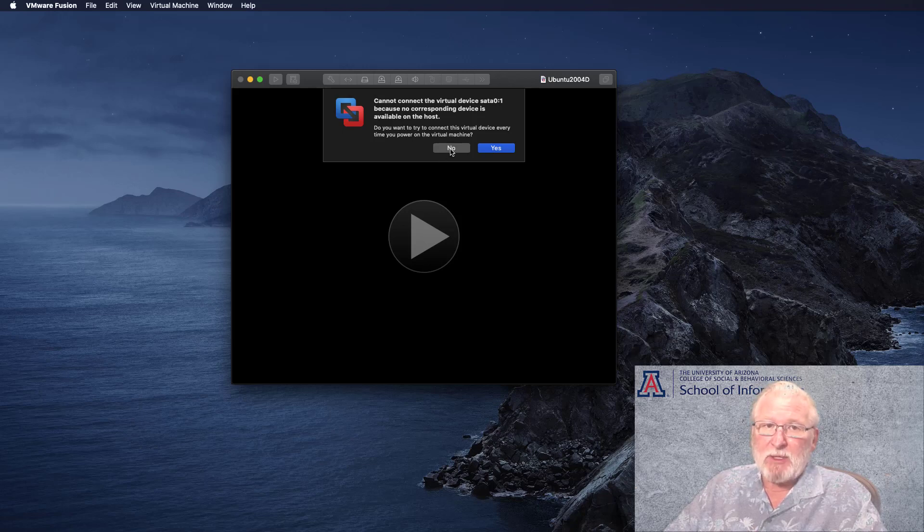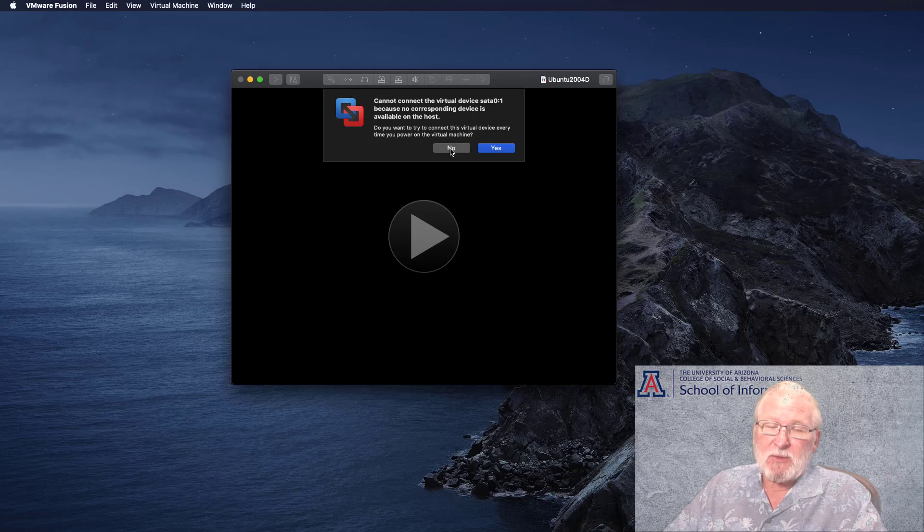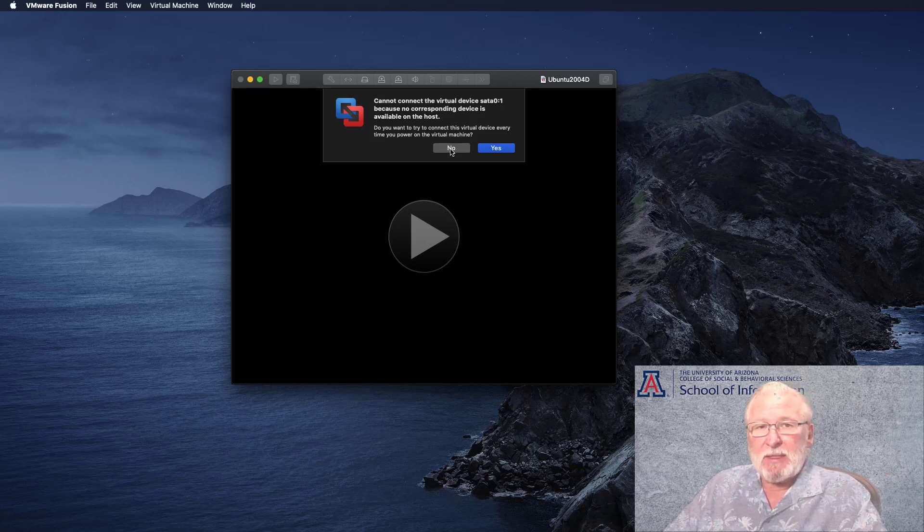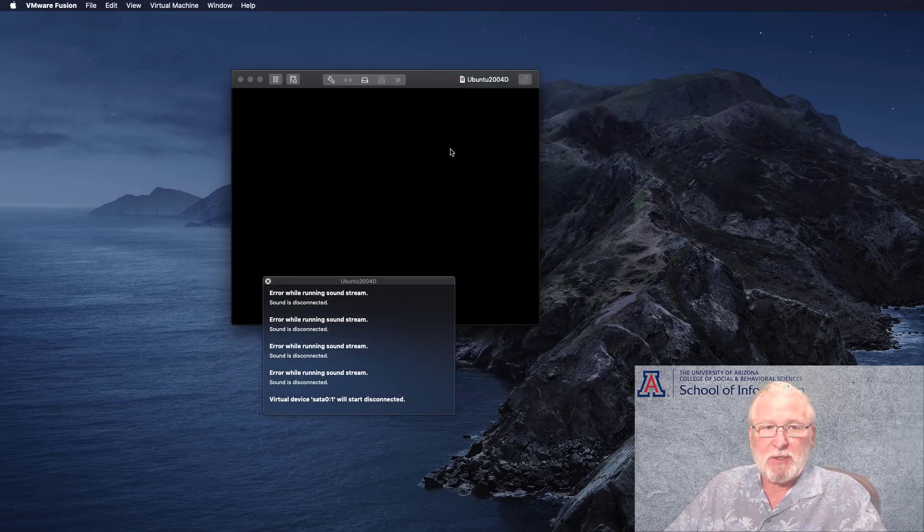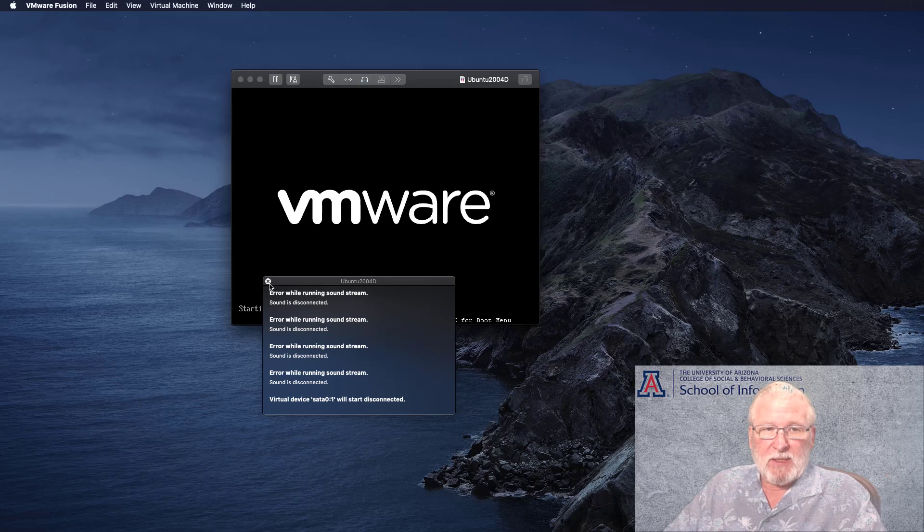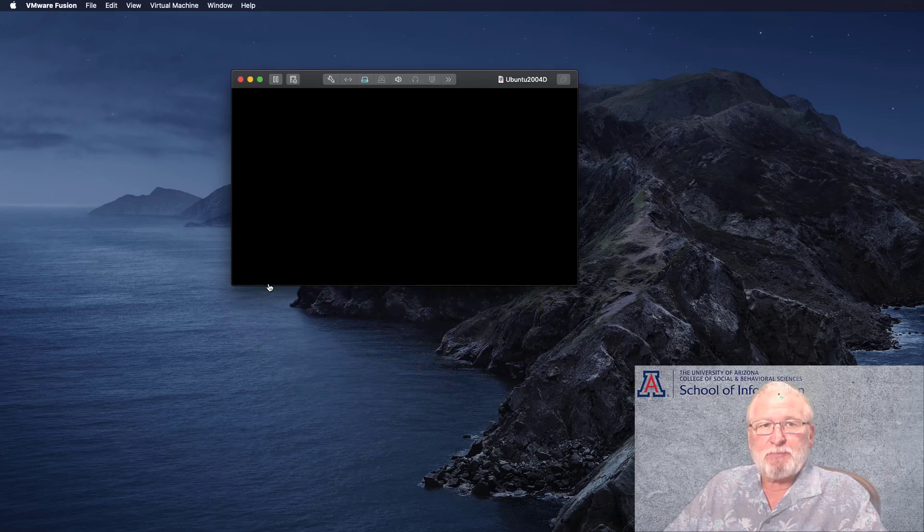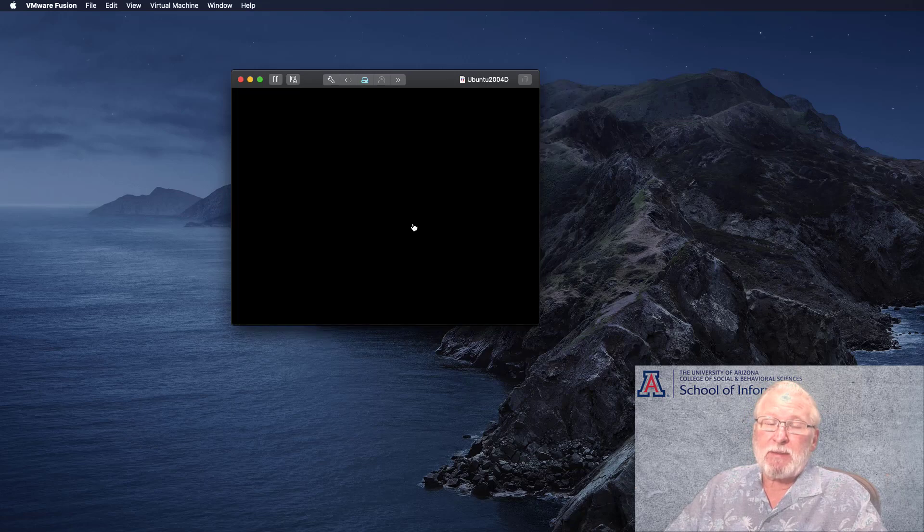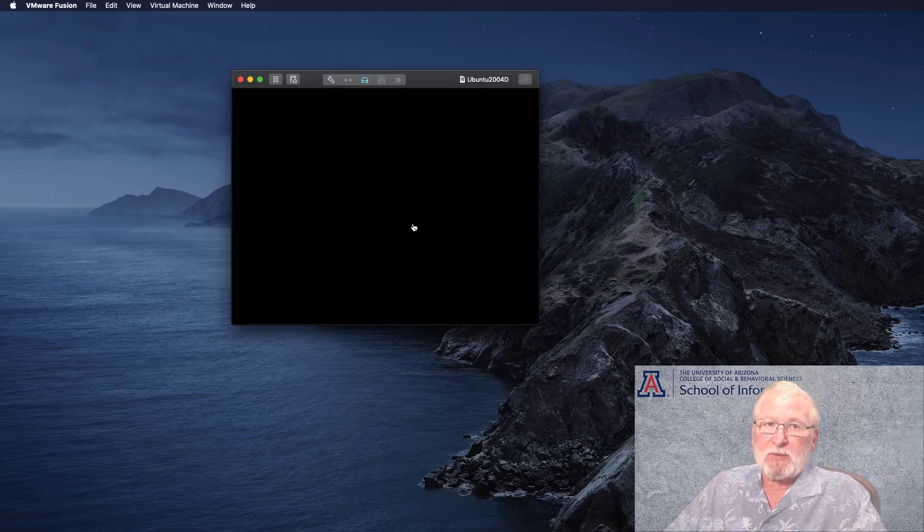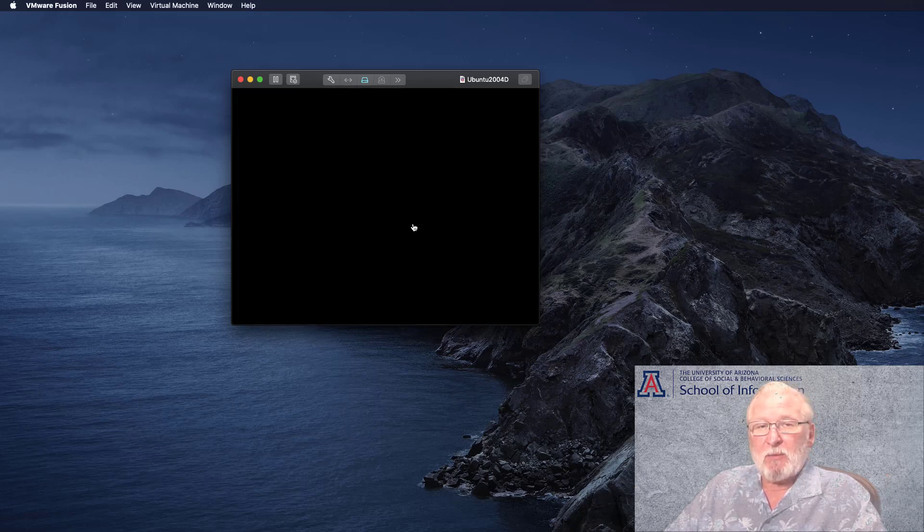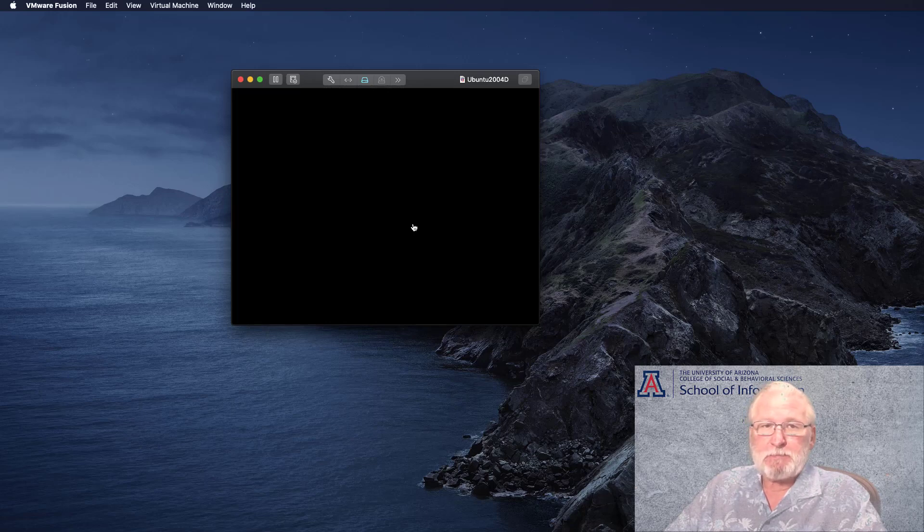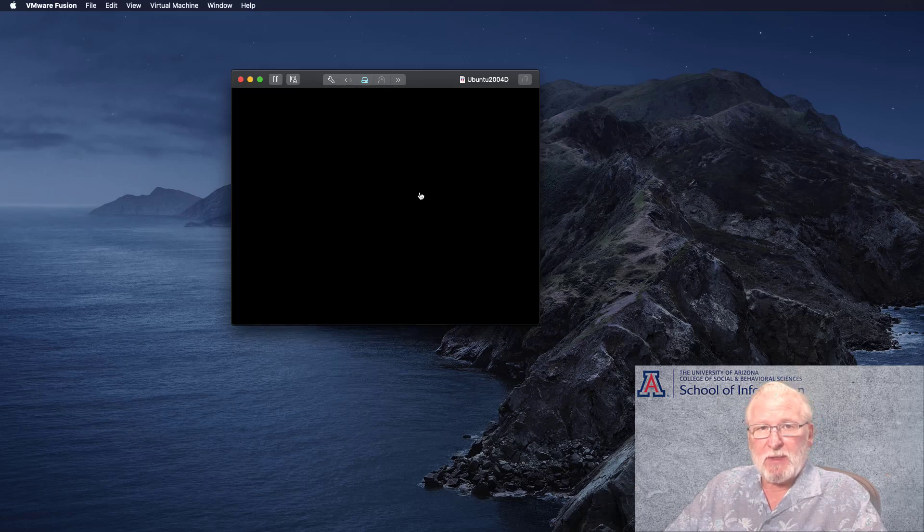And it asks, do you want to try to connect this virtual device every time you power on the virtual machine? Since you don't have one, you almost certainly want to answer no to this. Here again we have the sound issue. If you want sound, go ahead and connect your sound to the virtual machine. You probably want that. But because I'm recording and doing things with the system, I went ahead and selected not to connect the sound. And that's a decision that you can change at a later time.